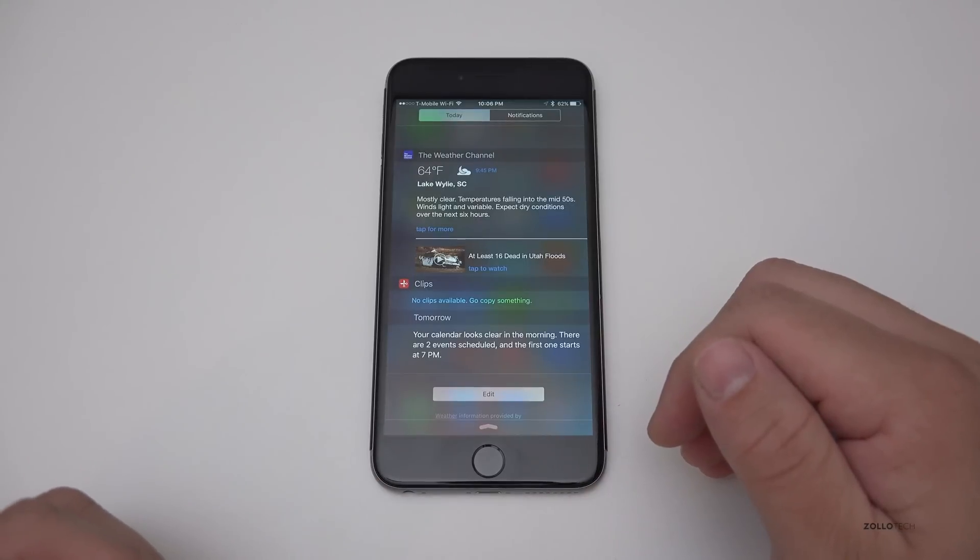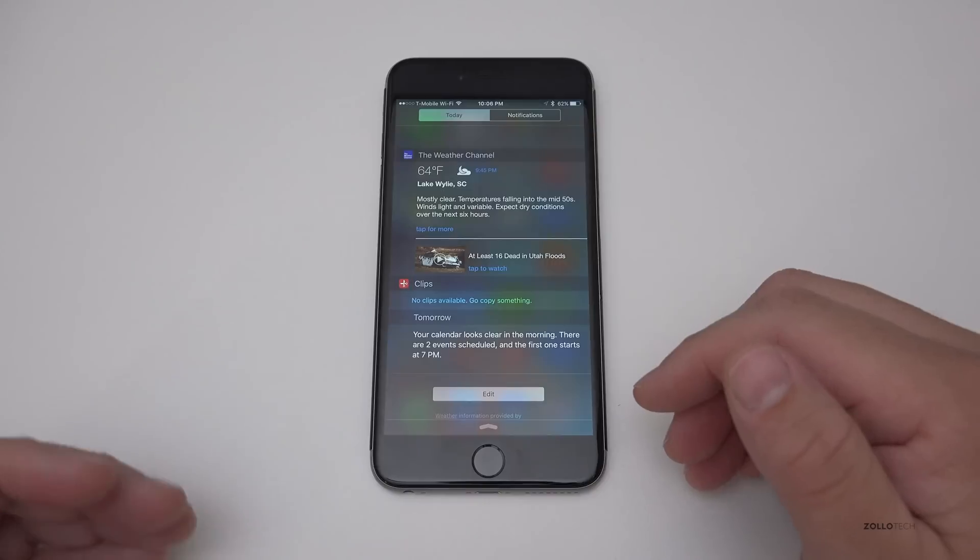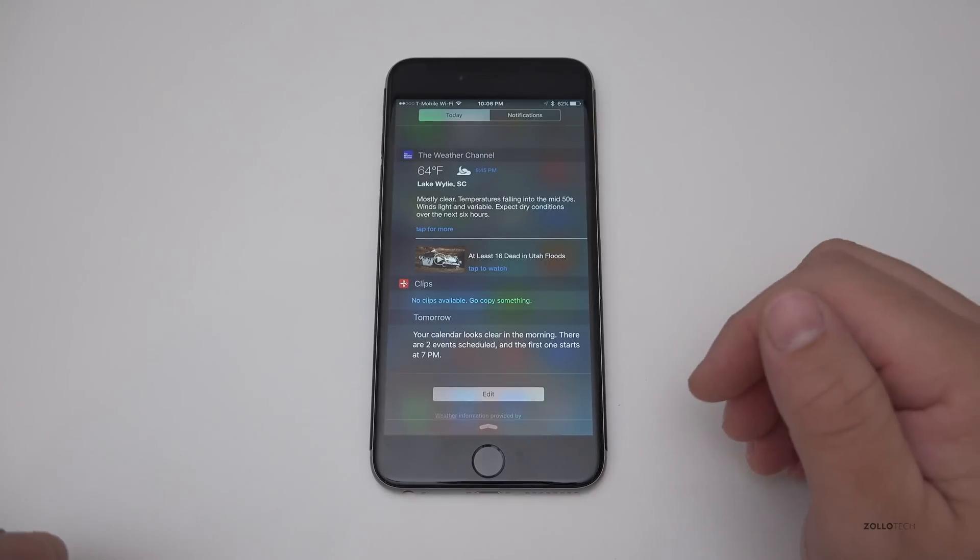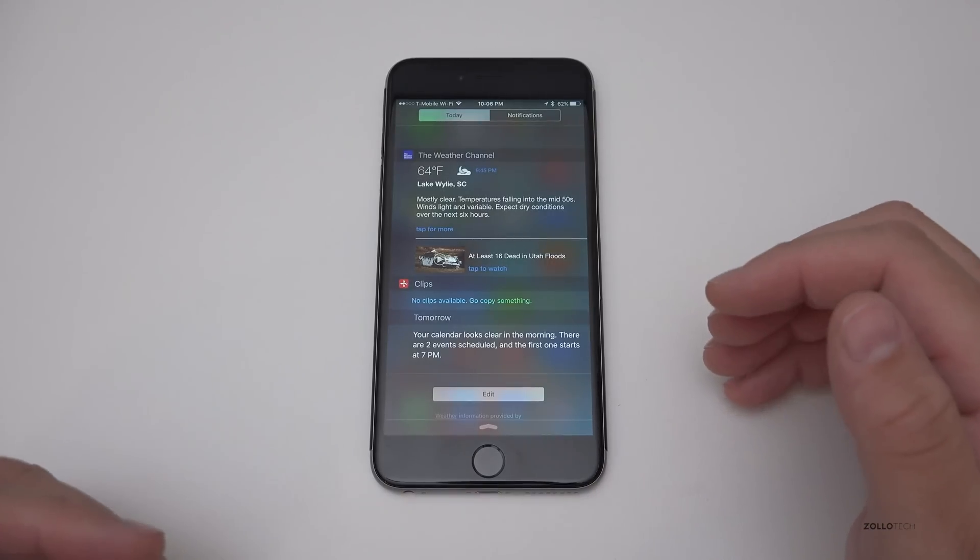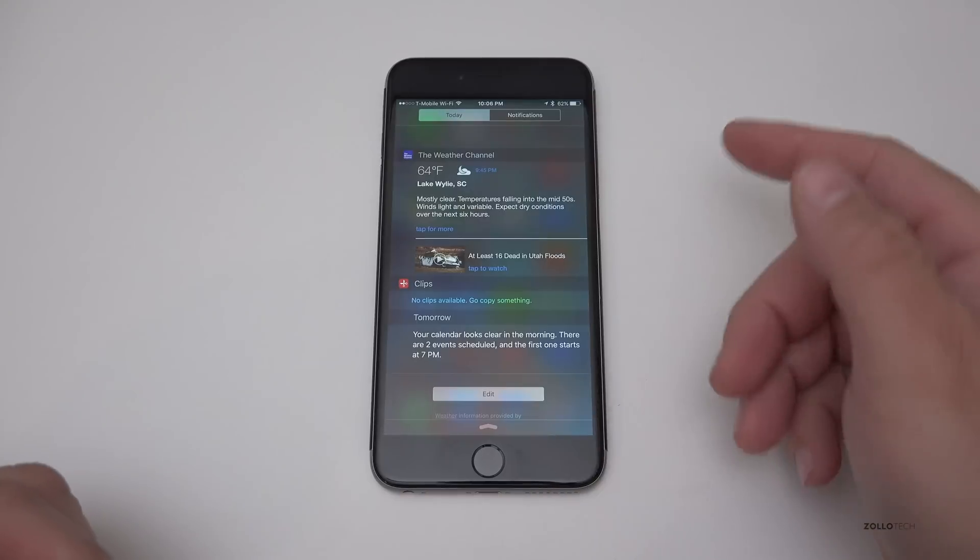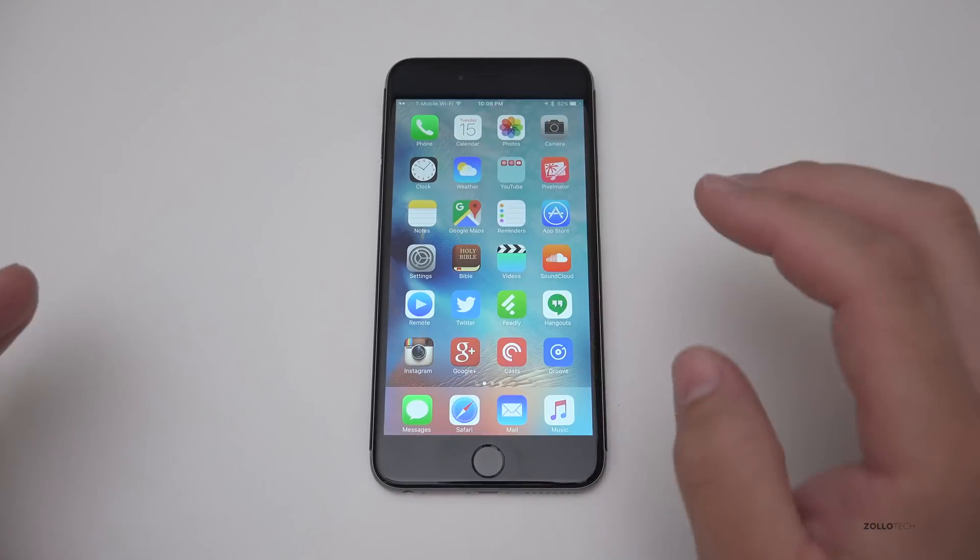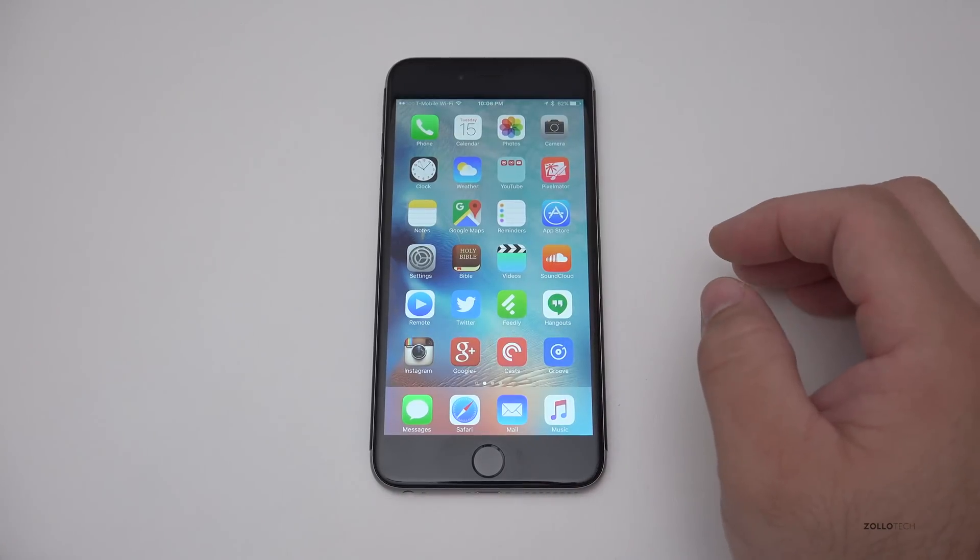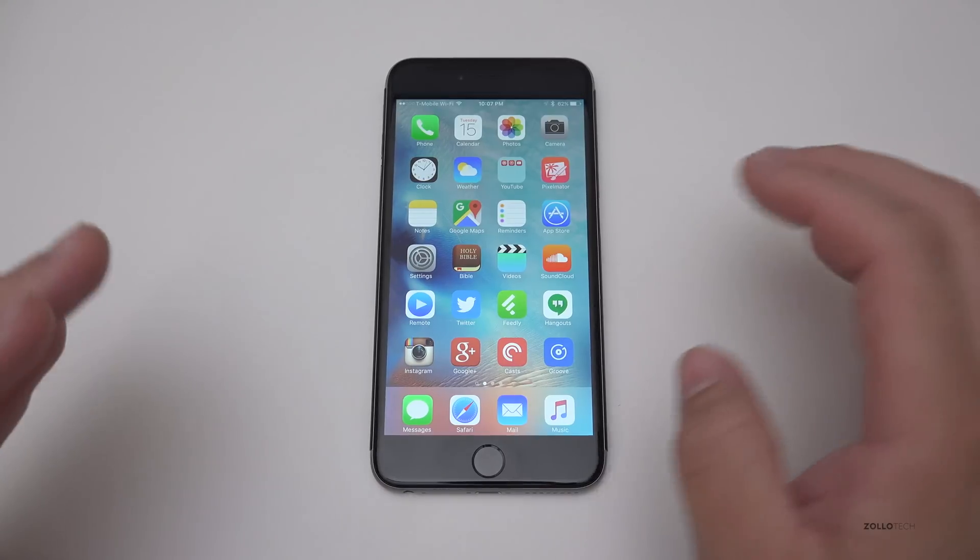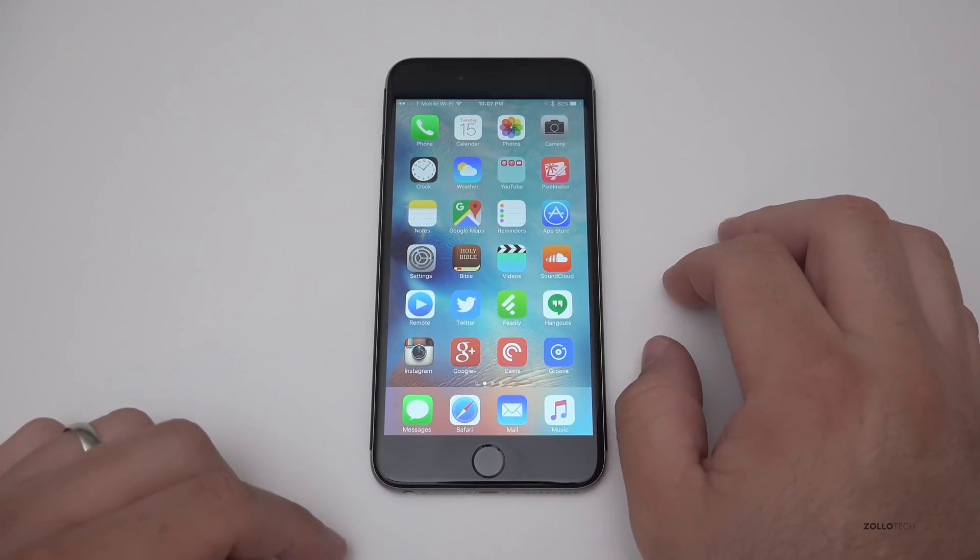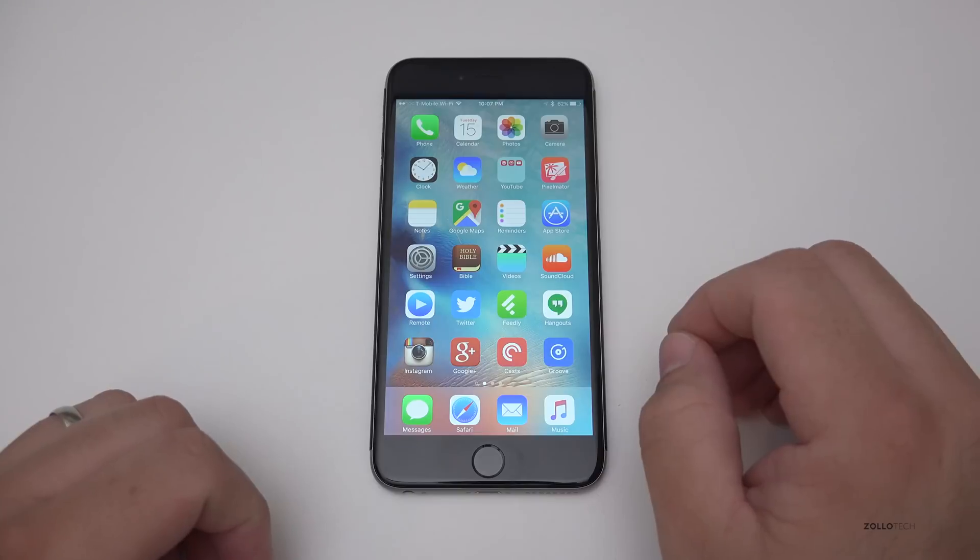So instead of going out to Apple and asking every time you want to go somewhere, it actually does it right on the phone and just tells you what you need to know. Siri is also capable of more things such as asking it, show me a photo from two weeks ago. It will pop up a photo from two weeks ago. You can also tell it, according to Apple, remind me about this when I get in the car. So you could say, remind me to pick up groceries when I get in the car and it will pop up once you're in your car. All of this is able to be disabled. If you don't want any of that, you can turn it all off.